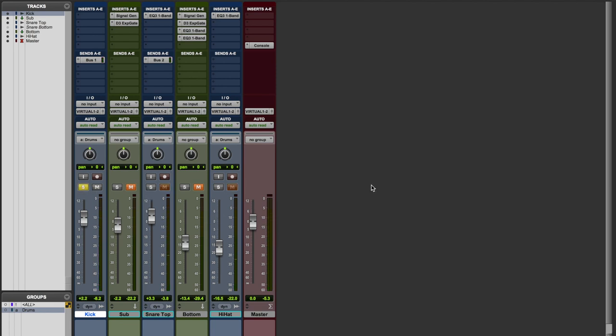The kick sounds like this on its own. It does have quite high frequency content that pierces through but lacks the low end that we want.